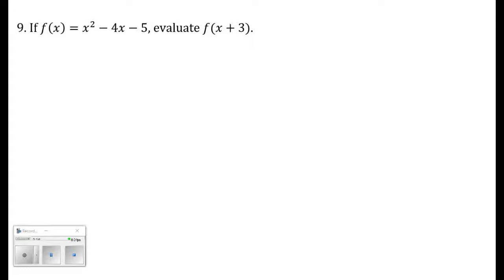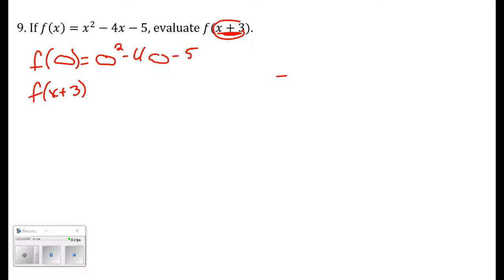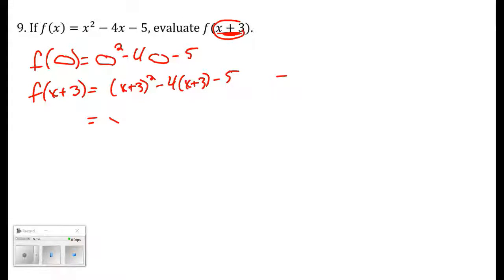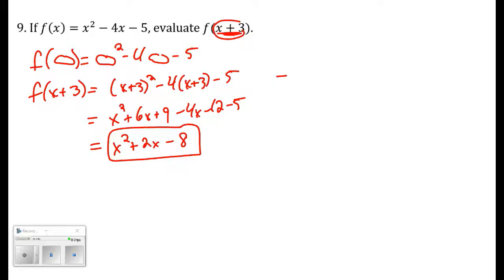Number nine: evaluate f of x plus 3. Whatever is inside the parentheses, plug into the function in place of x — think of it as replacing x with 'chicken nugget.' So f of x plus 3 is x plus 3 squared minus 4 times x plus 3 minus 5. Expanding: x squared plus 6x plus 9 minus 4x minus 12 minus 5, which simplifies to x squared plus 2x minus 8.